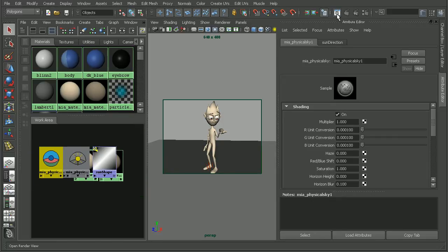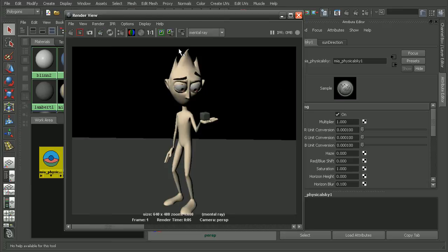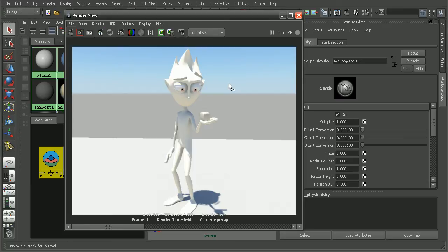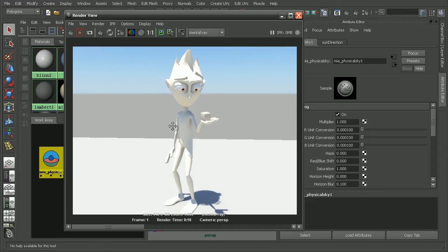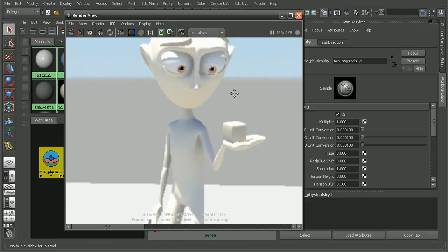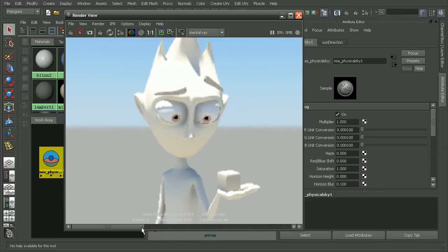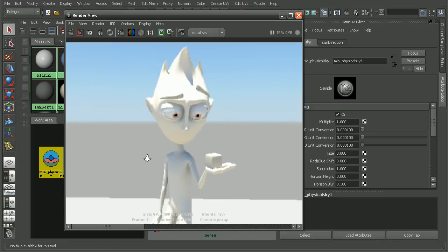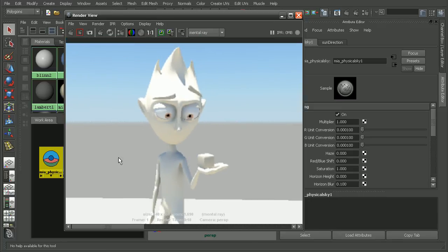Let's hop back into our render view and this is what we had before. If we render this out now, we can see right away we're getting a lot closer to our goal. This was before and then after just adding the physical sun and sky.